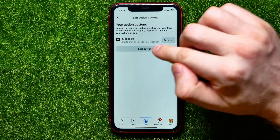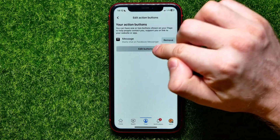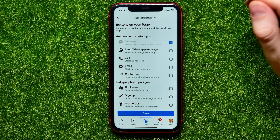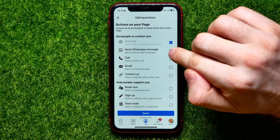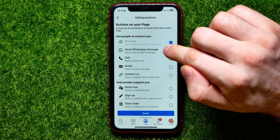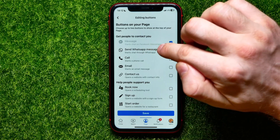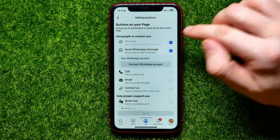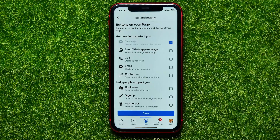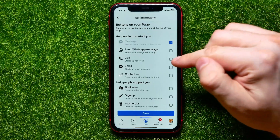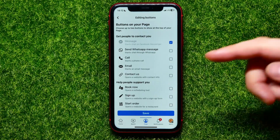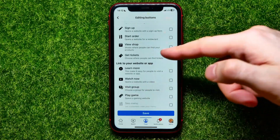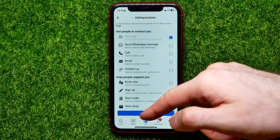Now there you can hit on 'Edit Buttons' and there you can easily add a WhatsApp message button just by simply tapping the checkbox next to the 'Send WhatsApp Message' feature. Also, you can uncheck WhatsApp and instead add a call button, email button, contacts button, book now, sign up, start order, and some other different buttons.